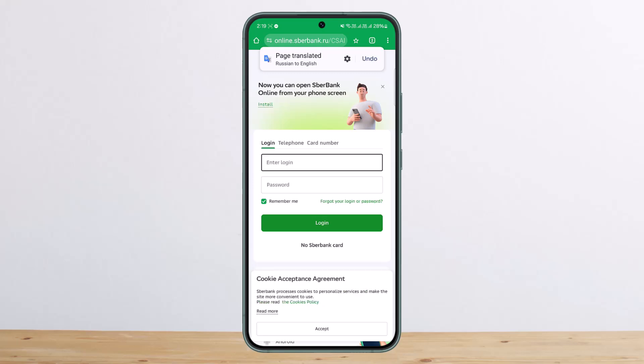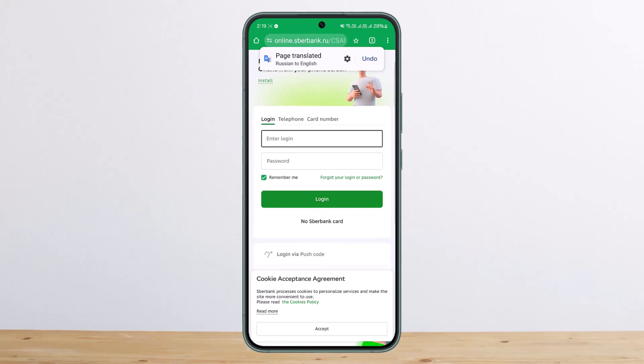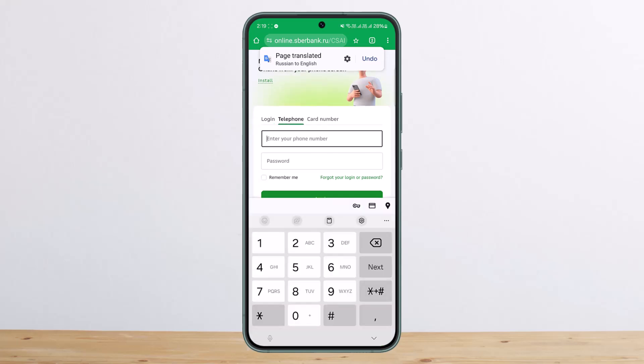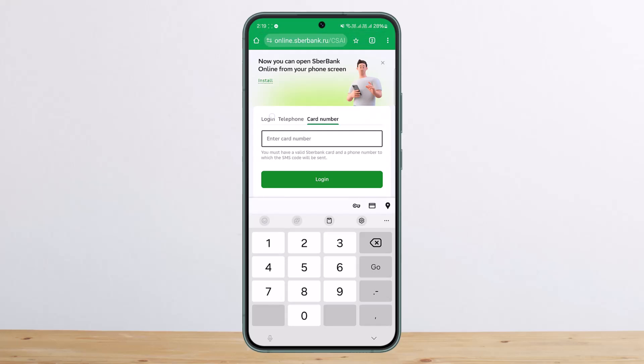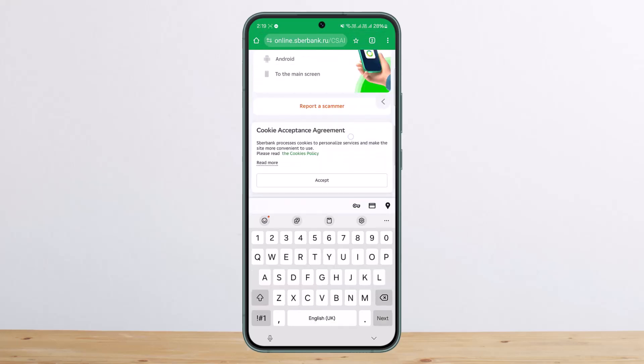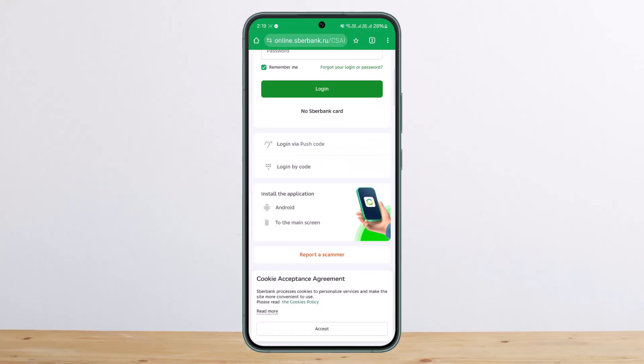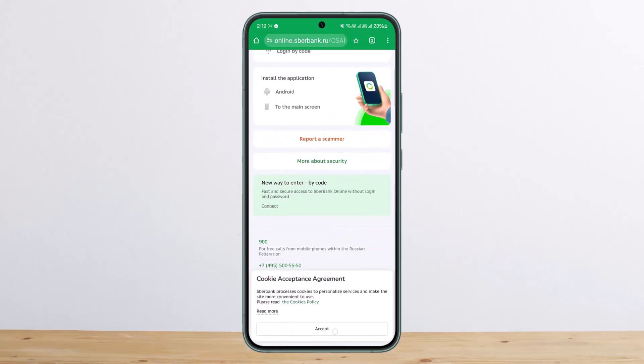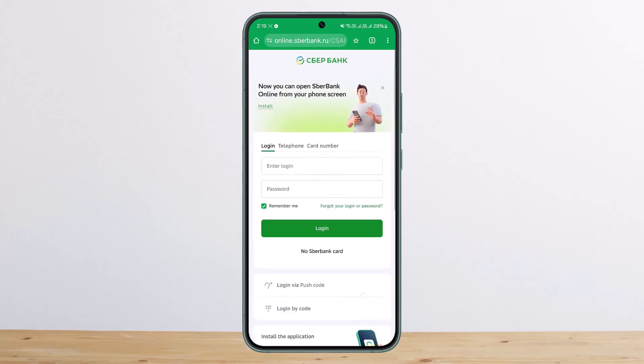As you can see, it takes you to the login page — I'll just translate this to English. You can easily enter your login ID and password, or you can log in using your telephone or card number as well.